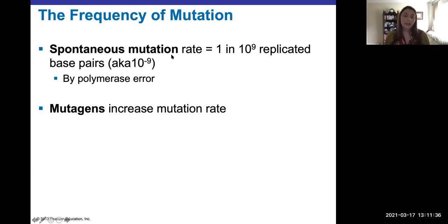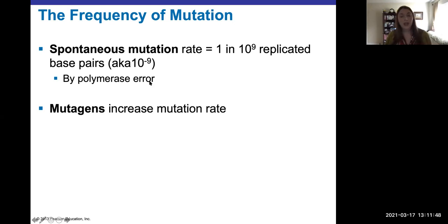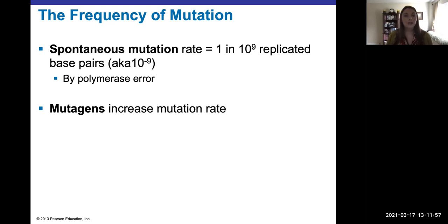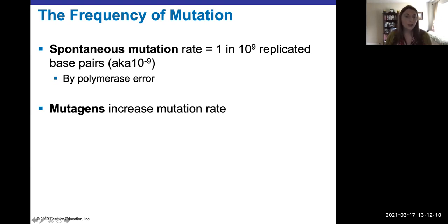Regarding frequency — spontaneous mutations do occur naturally, and the primary mechanism is polymerase error, a copying error. But that's not as common as you might think: one in 10 to the nine, so one error per billion base pairs. Think about the genome size and how often these base pair errors are actually being made. Exposure to mutagens is going to greatly increase the mutation rate — the more exposure, the more mutations you'll have.